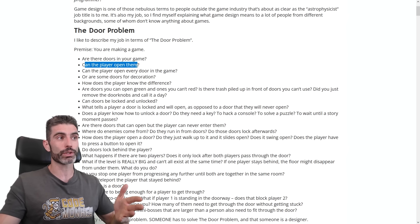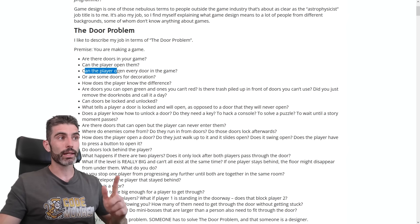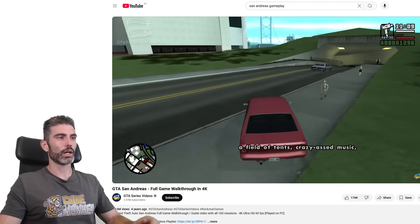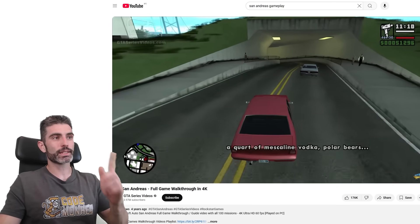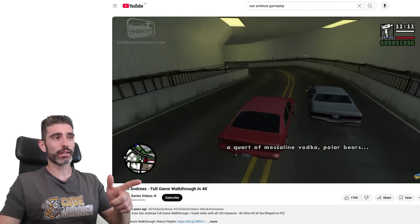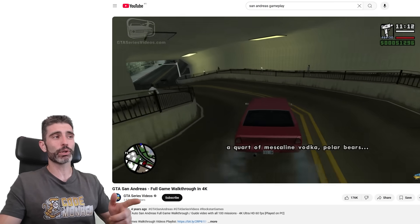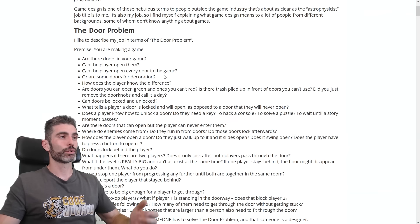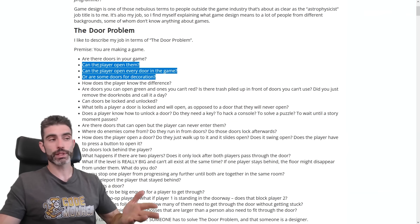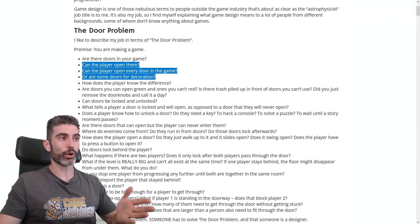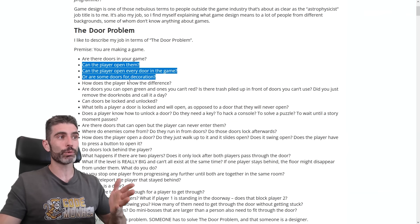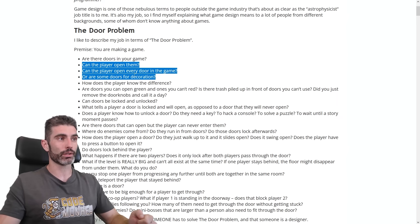For example, can the player open doors? And if they can, can the player open every door in the game? I remember playing San Andreas as a kid and being very disappointed that I couldn't just go into every single door in every single building. So these questions are obviously very important: can the player open doors, and can they open every door?